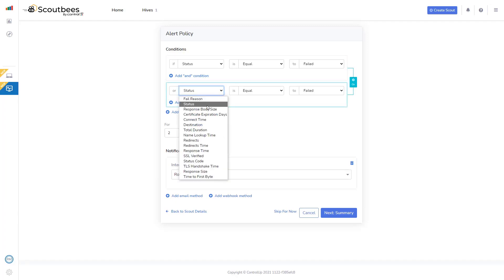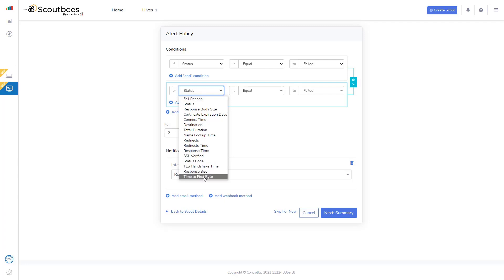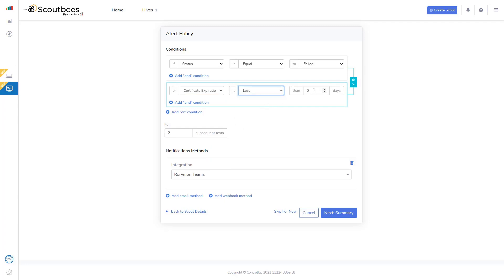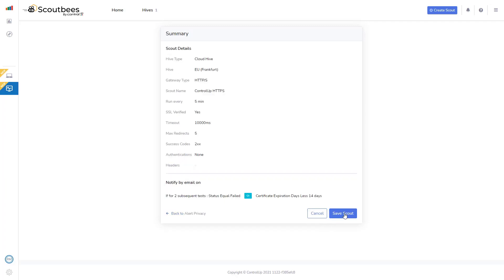I'm also quickly going to add a different condition. I'm going to select to add a certificate expiration days, and I'm going to set it to less than 14 days. So now, if the test fails or results in a failure, it should trigger an alert. Or if it detects that the certificate for the site has 14 days or less until expiry, it should send an alert. And that's it. I'm going to save the scout, and now it should start to run.